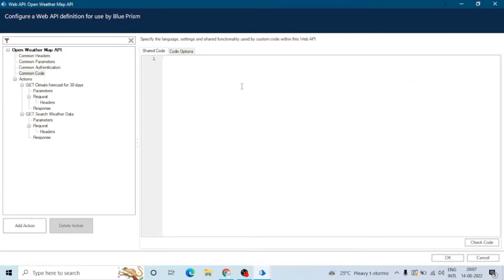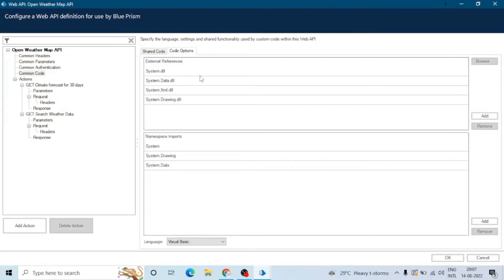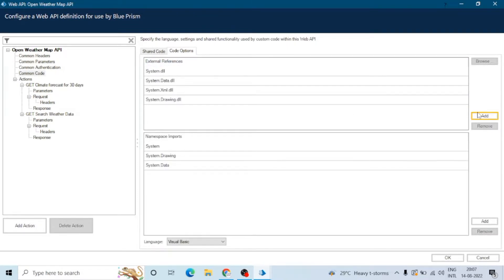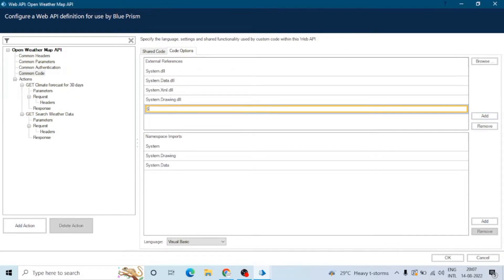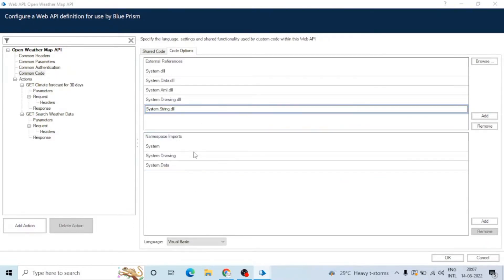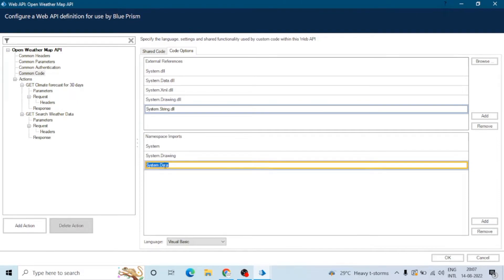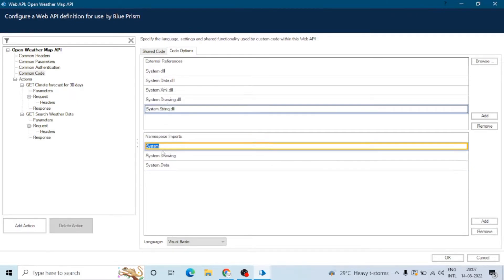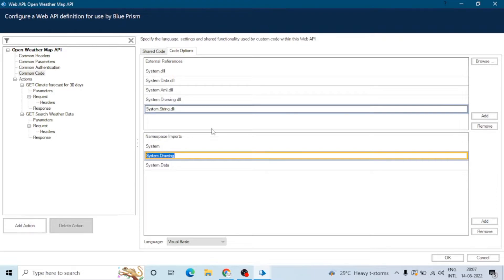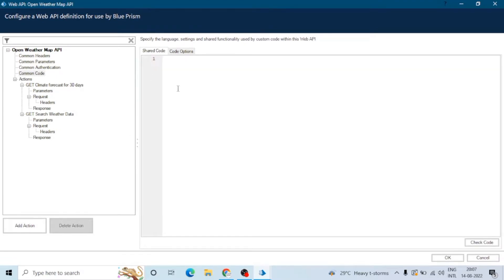Now let's move to the next part, which is common code. In common options we can add external references and also namespaces. If we add a namespace, we need a DLL file for that particular namespace. For example, we have the System.Data namespace and an external reference for System.Data.dll. Similarly for the System tab, and here we can select the language in which we want to write the code.